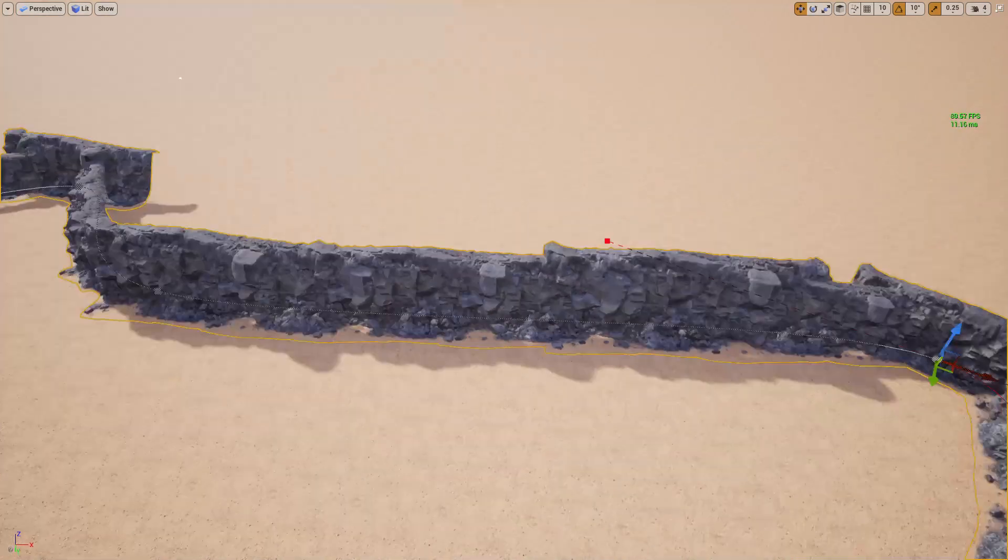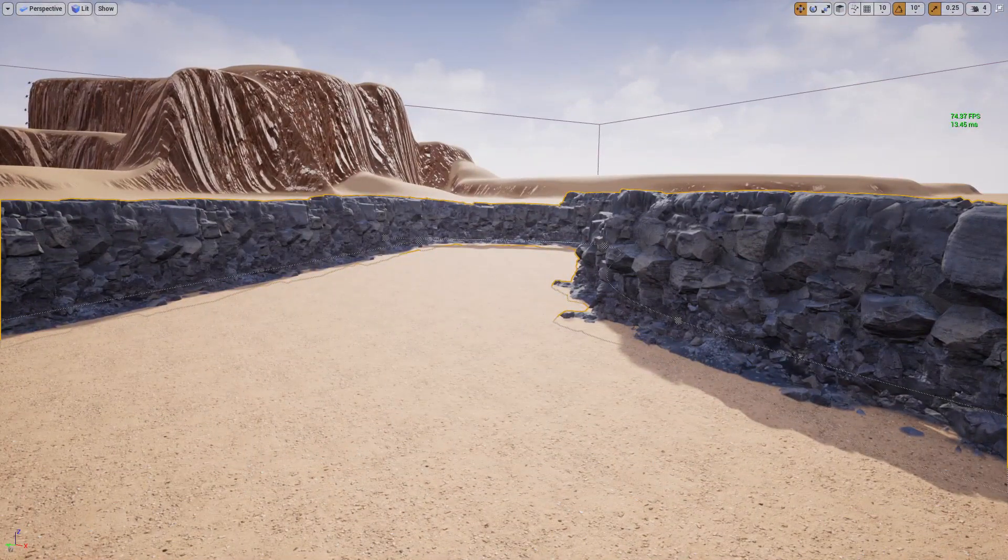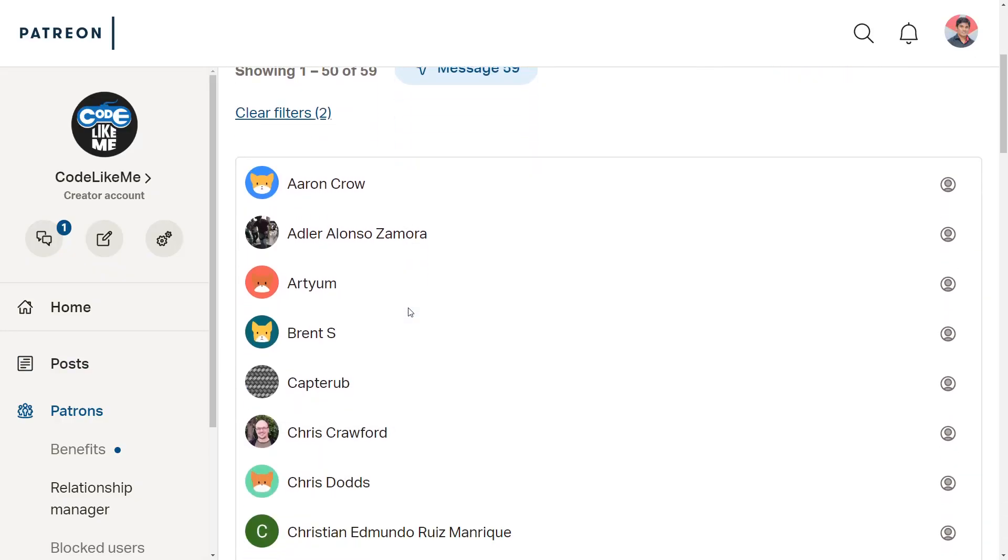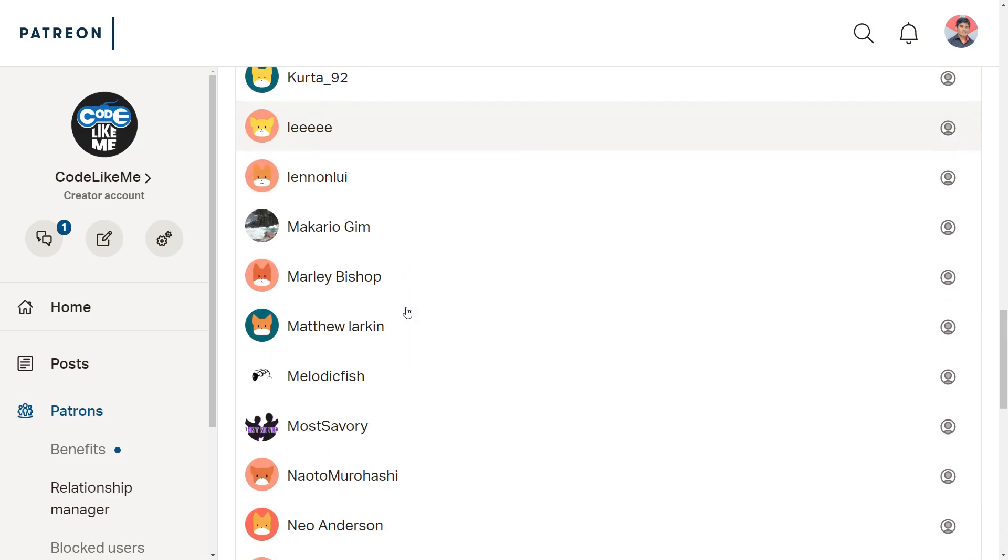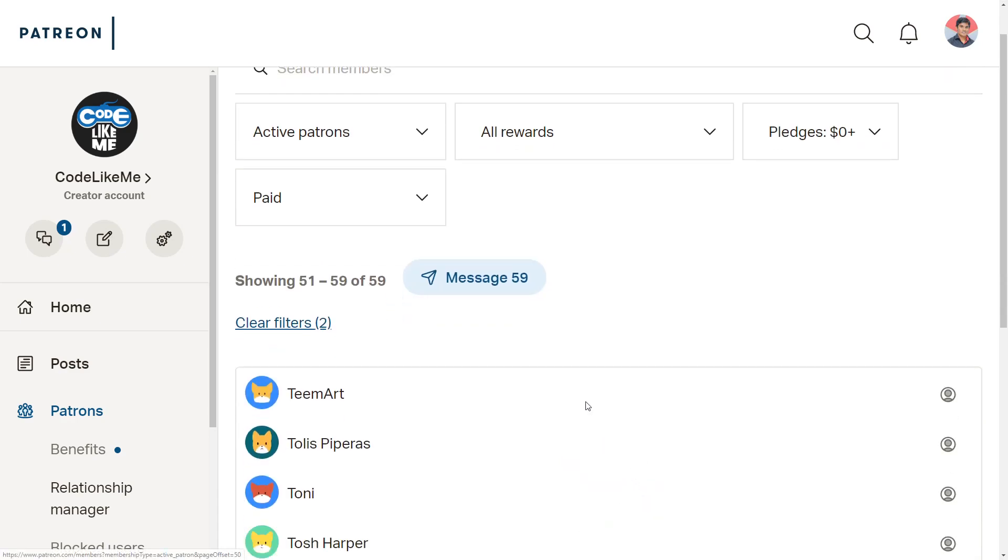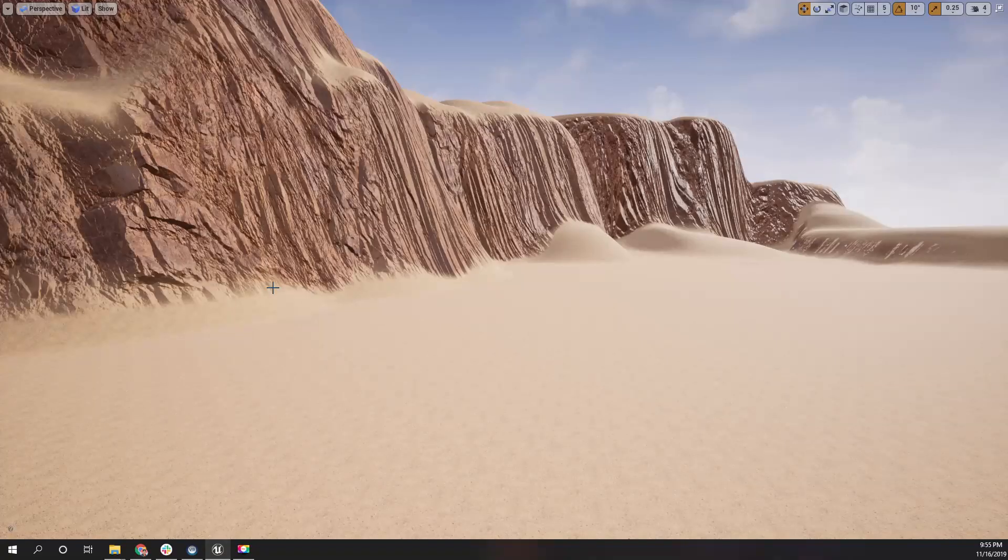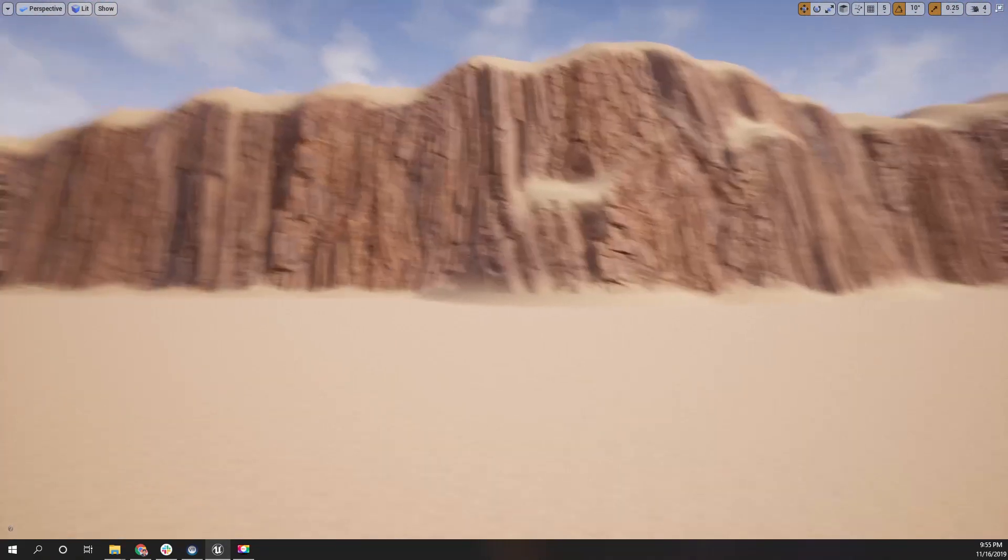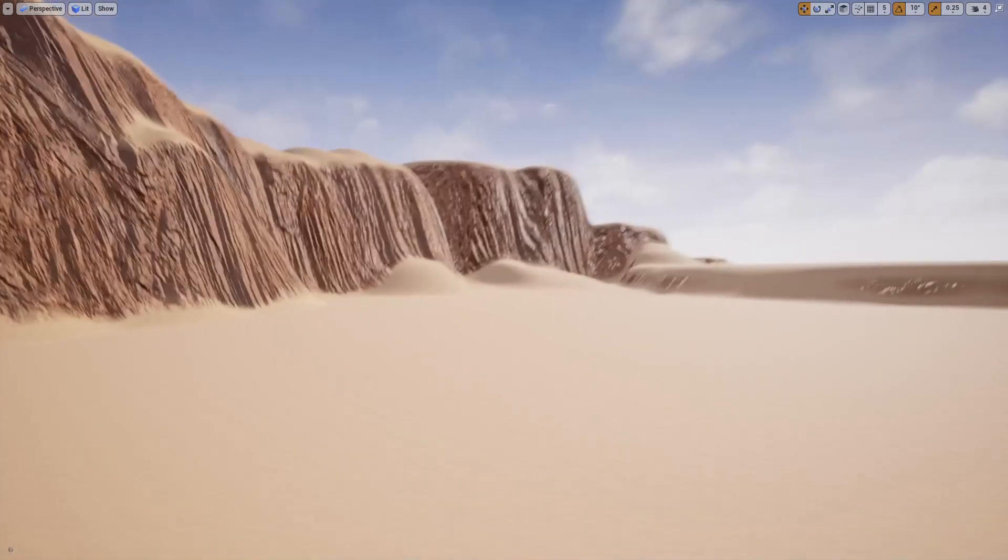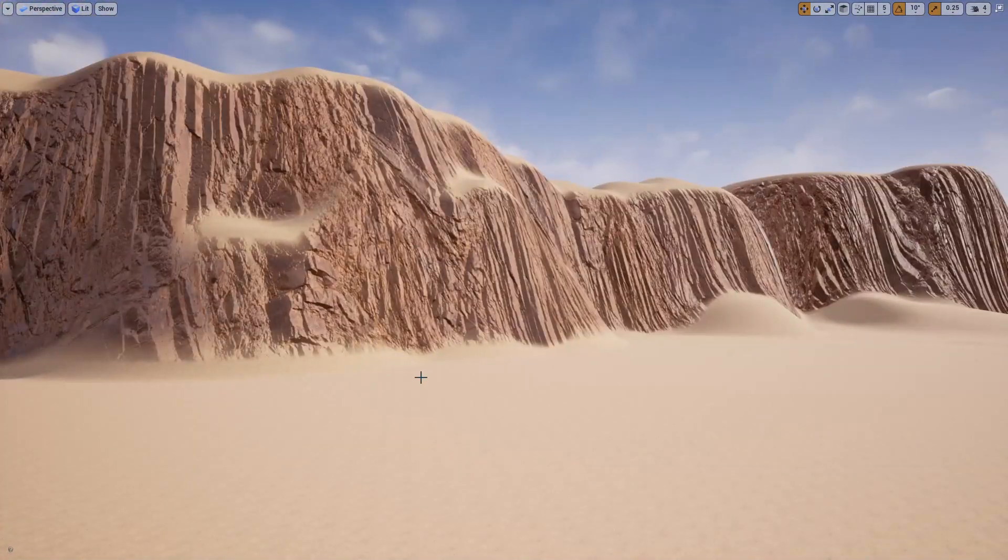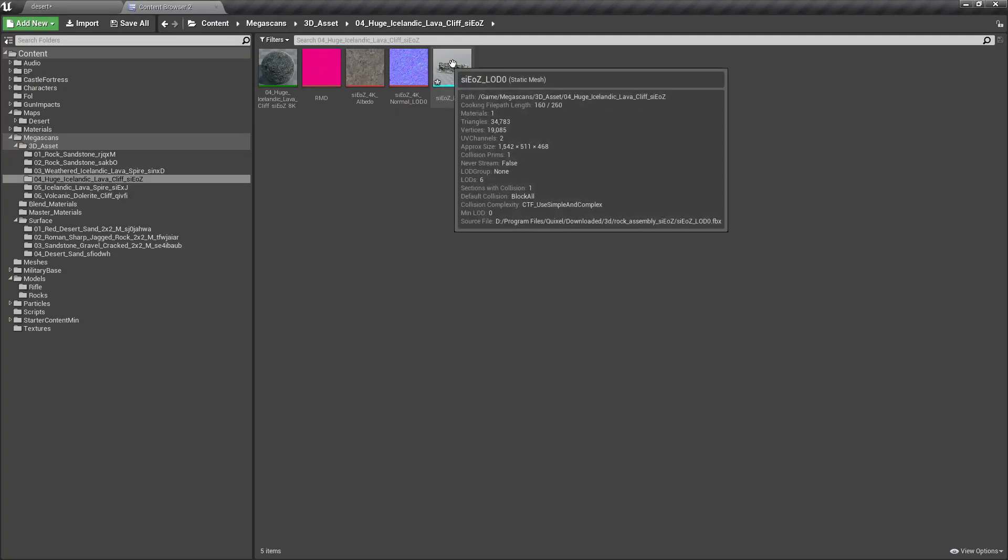This is what I'm going to do today, and as always this episode is sponsored by these generous patrons. Thank you very much for the support. I'm sure most of you must have been playing with Megascans these days, so I thought of doing something with that.